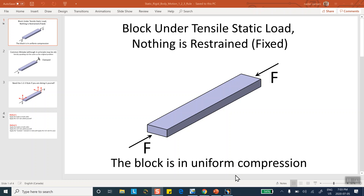Here is the problem I'm going to model: a block — dimensions are not relevant — being compressed or pulled on both sides with the same force F. You can think of it as a block sitting in a tensile or compressive testing machine. This is a static problem: F on the left equals F on the right, and the object is in static equilibrium, but nothing is fixed. For example, someone may be applying these two forces on a block sitting in the back of a truck moving at constant speed — no restraint.